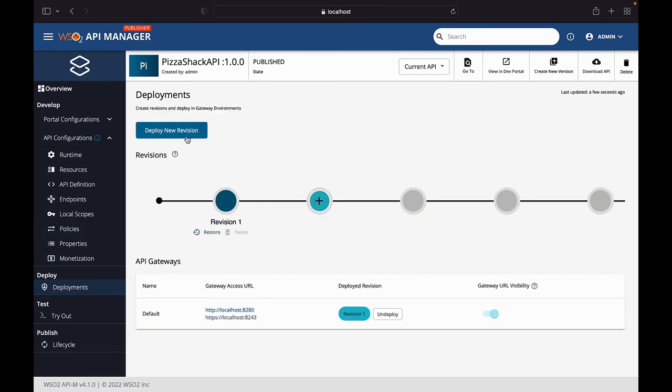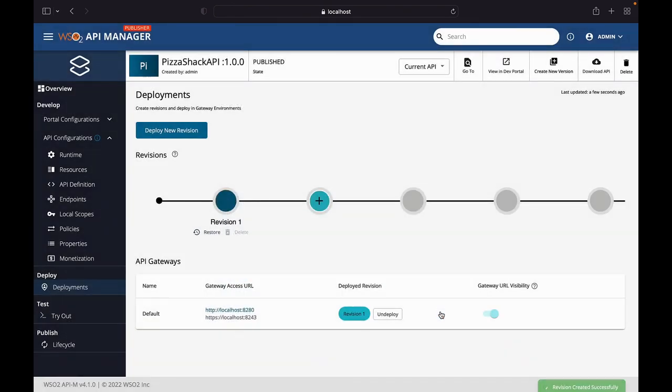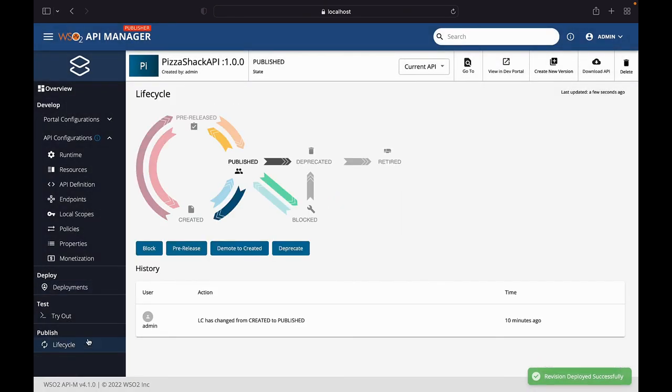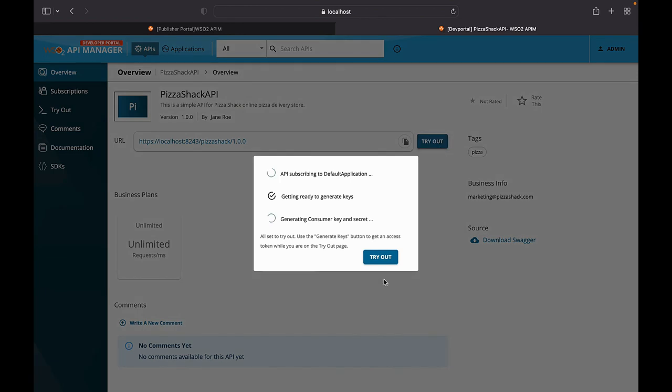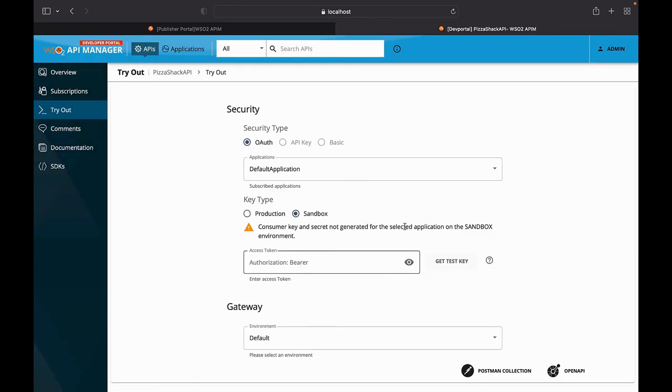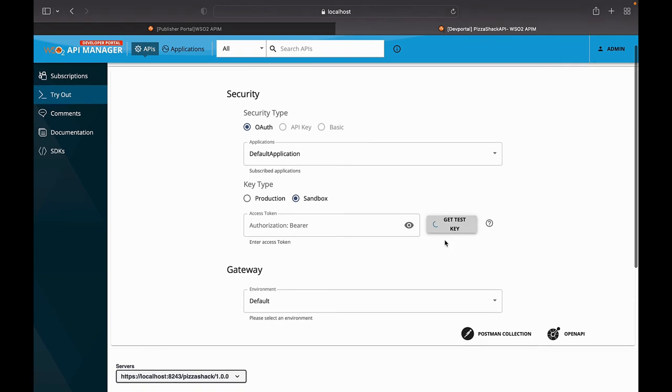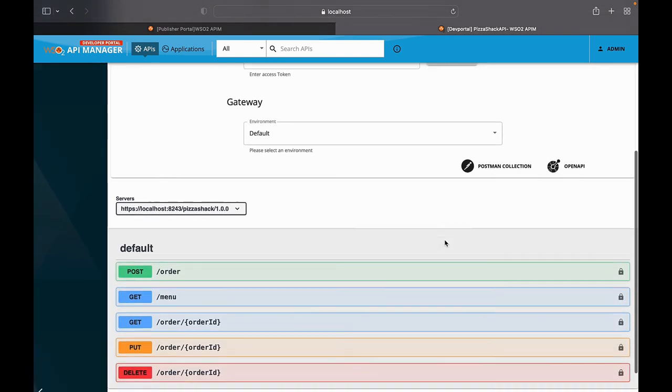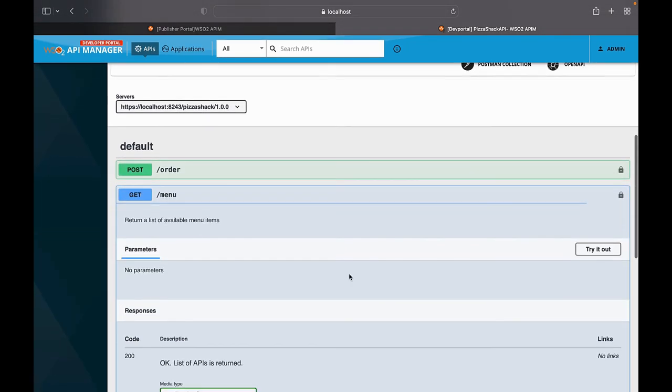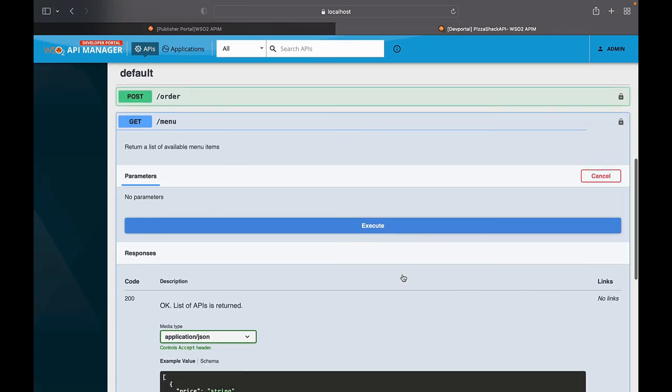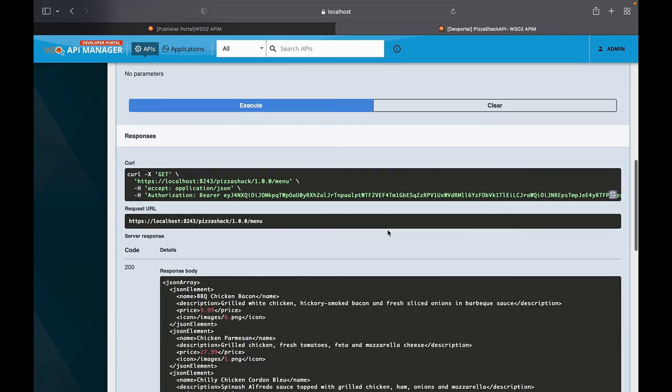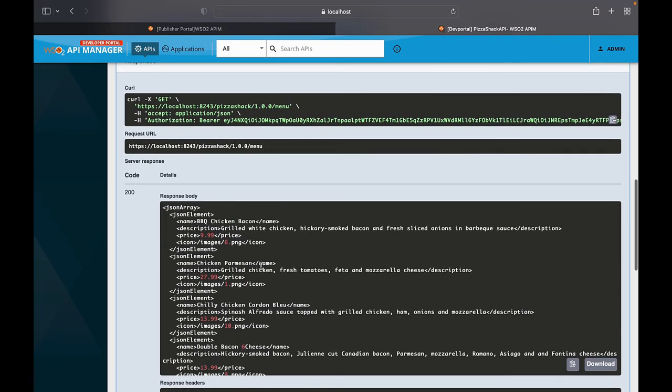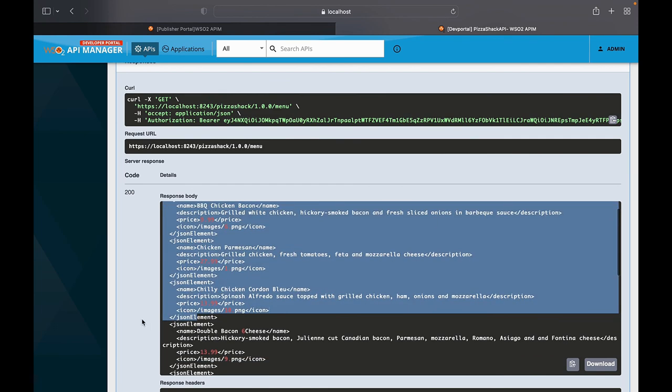Now, we simply move on to deployments and we do a new deployment. And we'll quickly go to the developer portal as the API is already published. And let's try it out. I'll get a test key here. And let's try the slash menu operation. As you can see, we got a 200 response and it is in XML format.